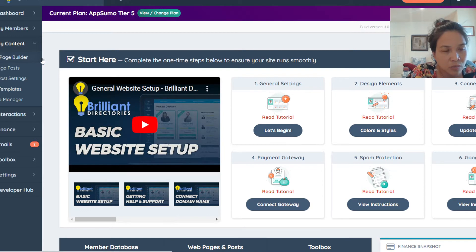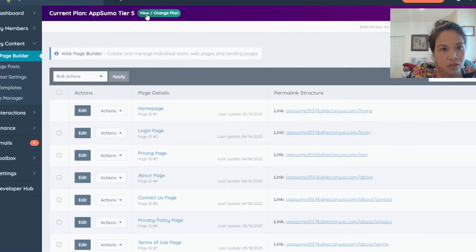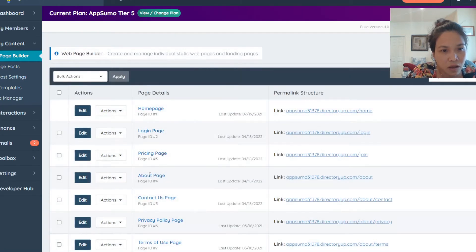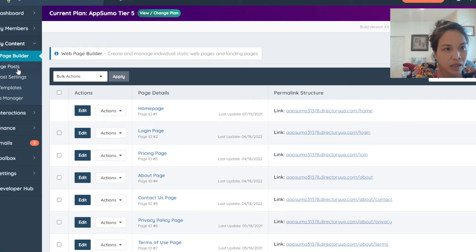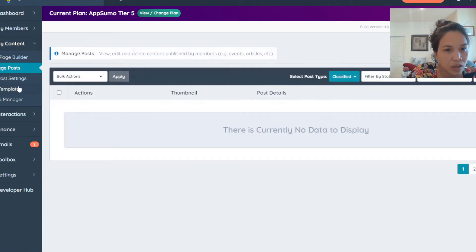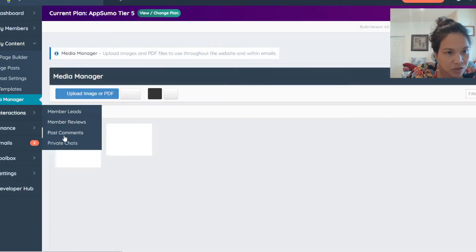Content management is really important. This is where you're going to put your free content — it could be your homepage and all that good stuff. Login, pricing, and about page — they have it all set up for you. All you need to do is go in and edit, manage your posts, edit your posts. You also have SEO, templates, media, and managers for interaction.